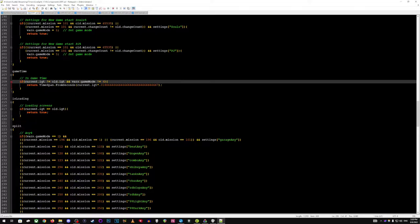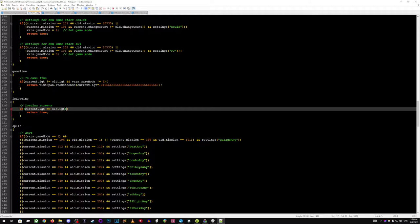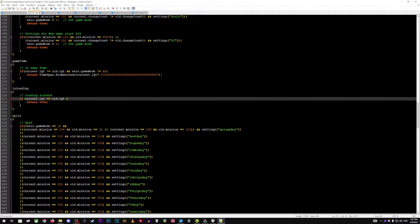Is loading, you know, hey, is there a cutscene or like a loading screen happening? Like, okay, cool. That means the IGT is like not moving. So return true and actually pause.